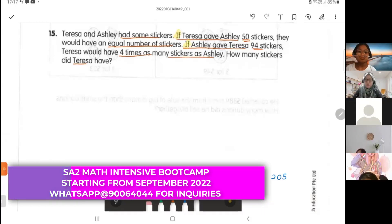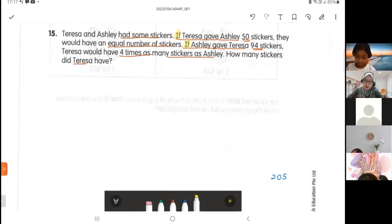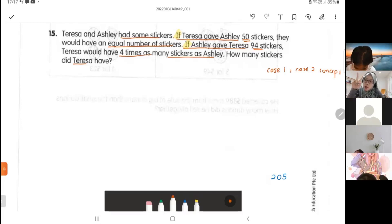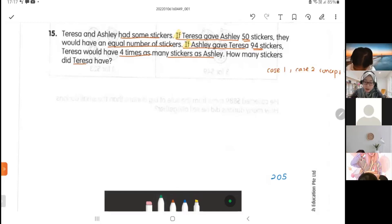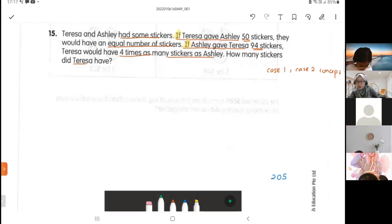In this question there are two scenarios — this is a very complex question where we are going to apply the case one, case two concept. The word 'if' means it hasn't happened yet. Maybe Theresa wants to give Ashley 50 stickers; maybe Ashley wants to give Theresa 94 stickers. 'If' means it has not happened yet.